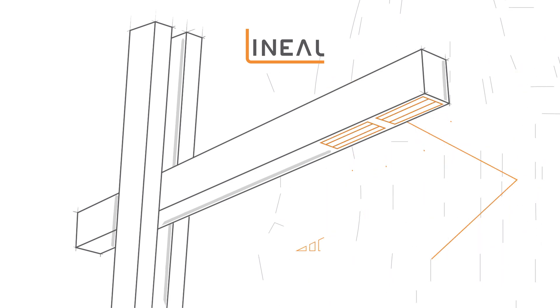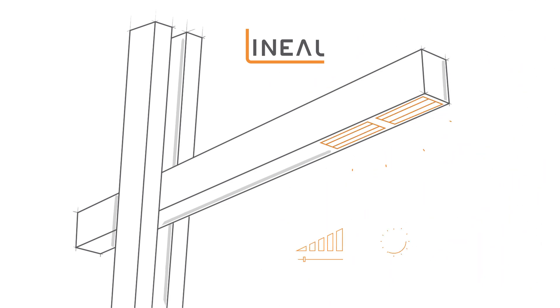Lineal has the latest dimmers, sensors, and wireless technology elegantly hidden inside the luminaire housing.